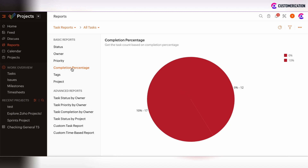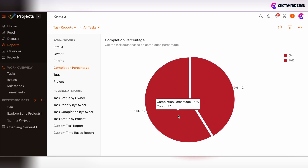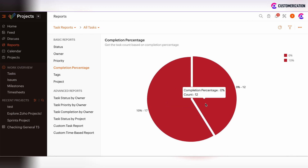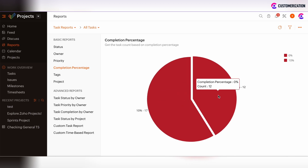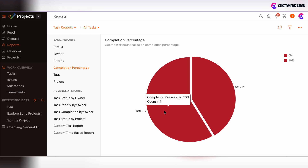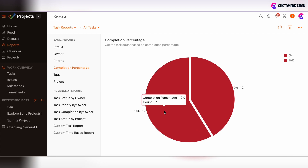If you use and define the completion percentage on tasks, you can track that here. By hovering over the sections, you can see the completion percentage and the amount of tasks under each percentage. In this case, there are 12 tasks at 0% completion — meaning they are unstarted — and 17 tasks at 10% completion.